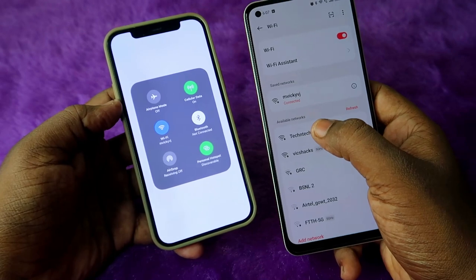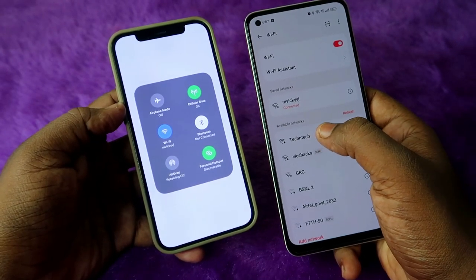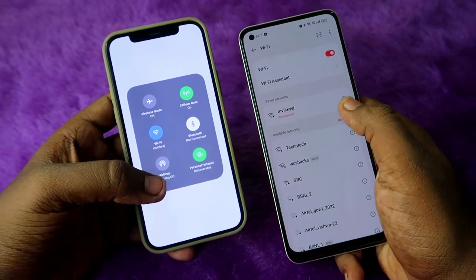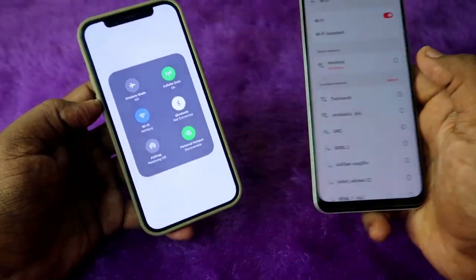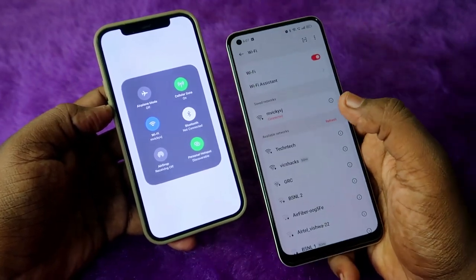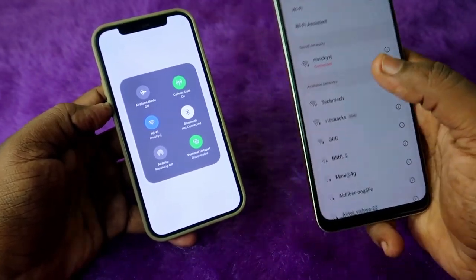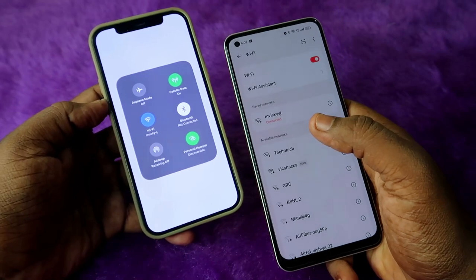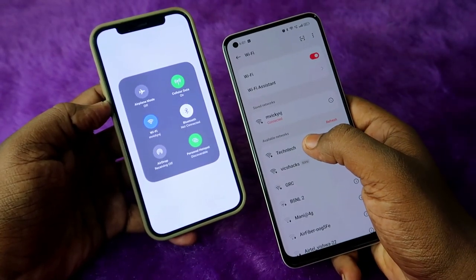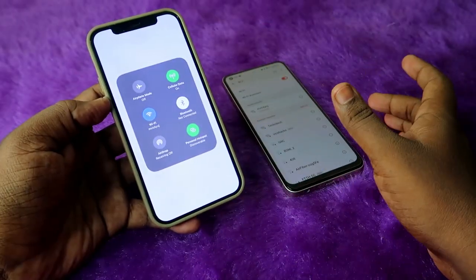On another smartphone or device, just refresh the networks. As you can see, 'iPhone 12' has now changed to 'Tech and Tech' — that is the iPhone 12 hotspot Wi-Fi. Whatever name you give to your iPhone, that name will be shown in the available Wi-Fi network list on other devices.